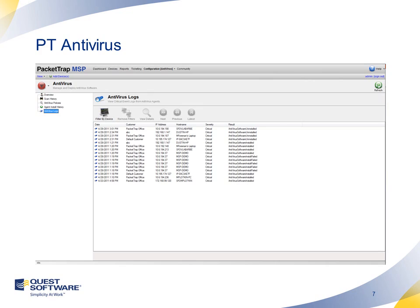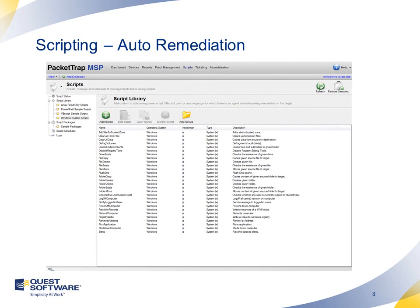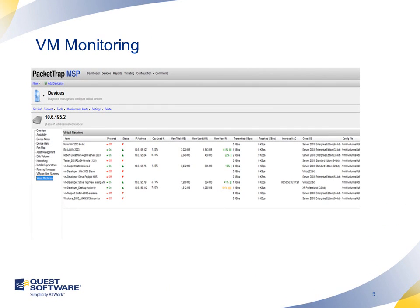With Packet Trap, you can upload any custom script and then easily deploy that across all of your different customers in any scripting language, which is kind of cool. We also have some very powerful VMware monitoring capabilities — we can monitor the ESX server and the ESXi. There's not any other solution out there that has the VMware integration that we do.